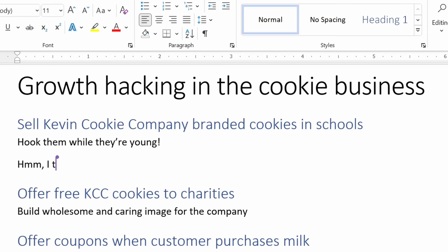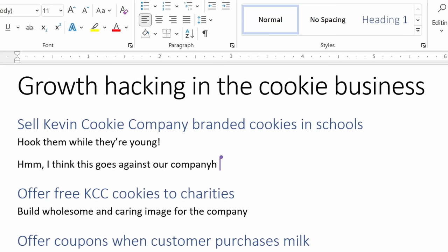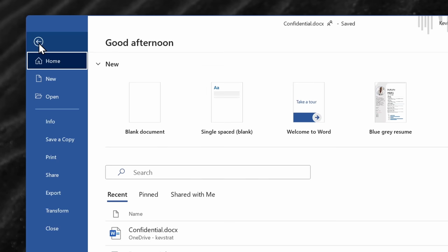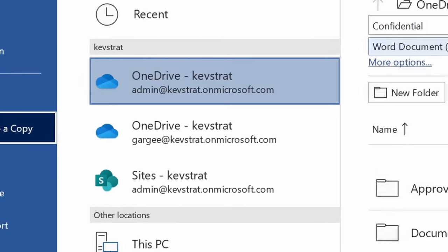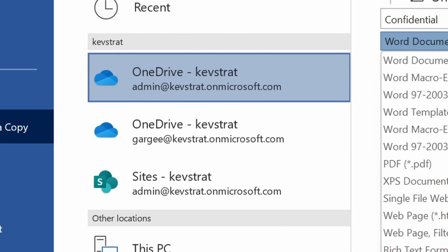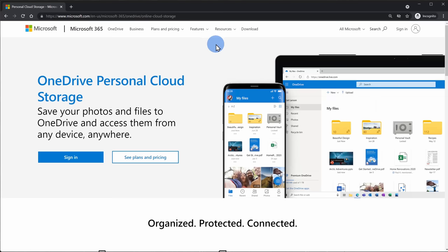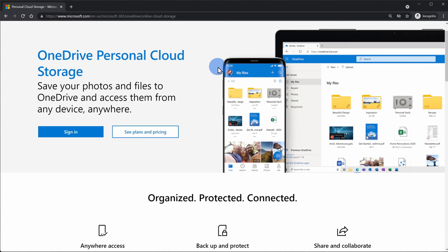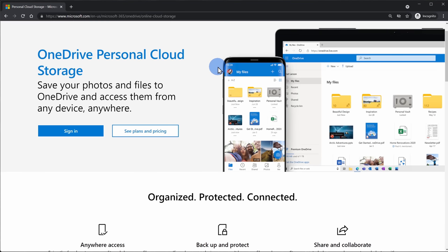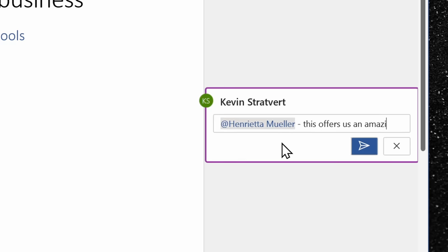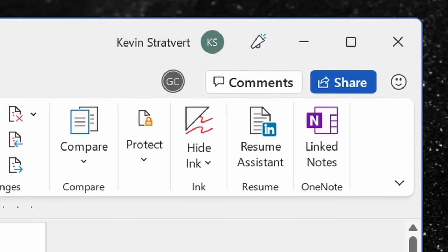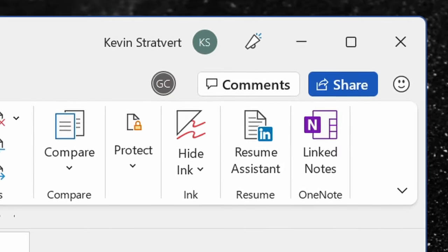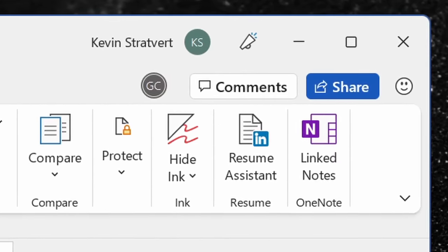You now have something called real-time co-authoring and that's available in Word, Excel, and PowerPoint. This allows you to work with others on the same document. The one caveat is your document has to be stored in OneDrive, but you can access at least 5GB for free. You also get access to modern comments. You can see who's in your document at the same time.